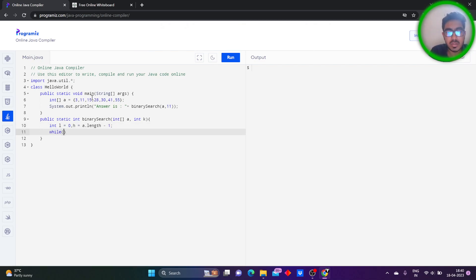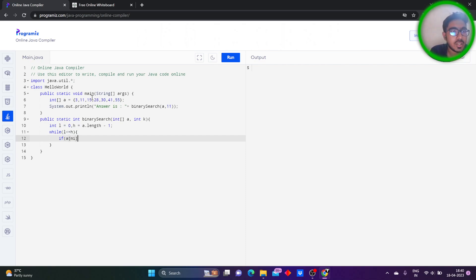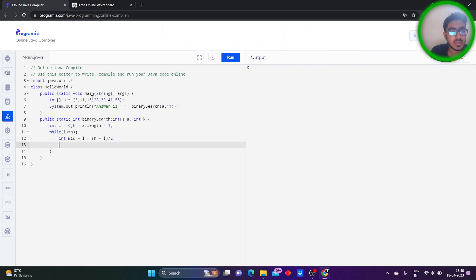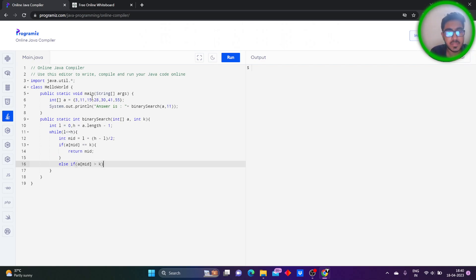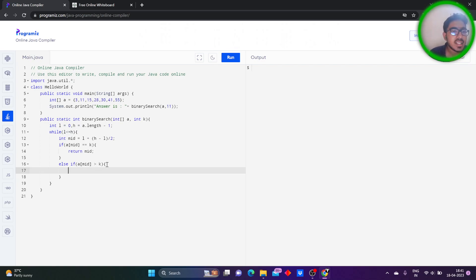Upon taking the conditions — while low is less than or equal to high — we take the mid value. If a[mid] is equal to k, then we simply return the mid value. If a[mid] is greater than k, we reduce the search space by setting h equal to mid minus 1.